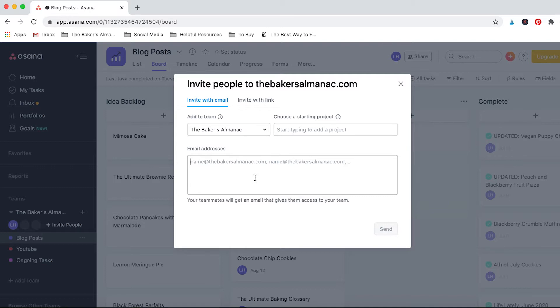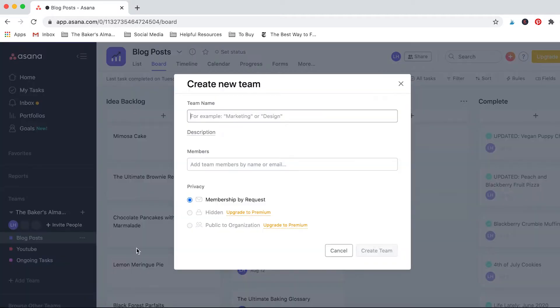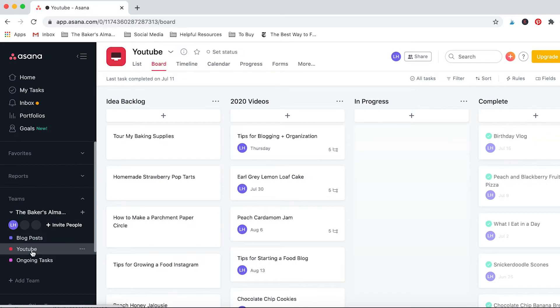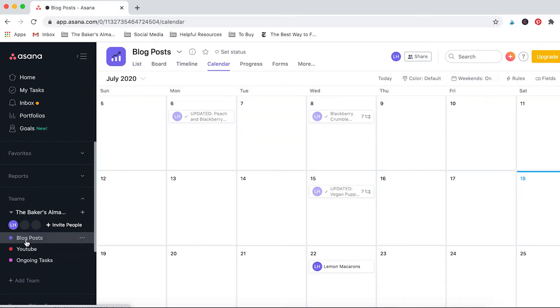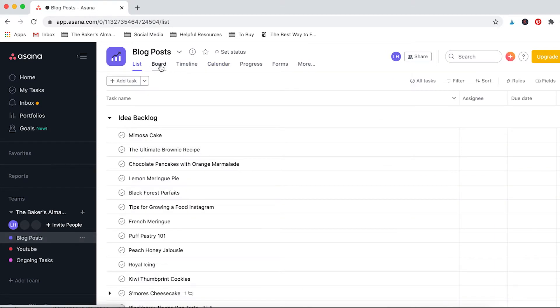In previous jobs that I've had, we've actually used Asana for big scale projects and it's really helpful to do some coordination and work together. So how I use Asana is I create a couple different areas here. I have one for blog posts, one for YouTube, and then one for ongoing tasks.